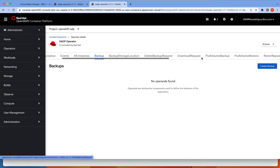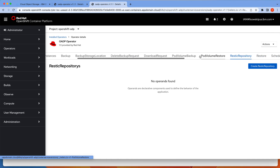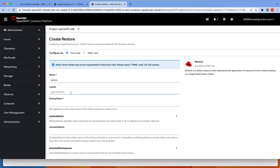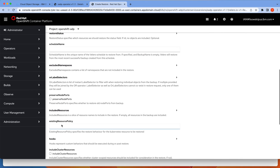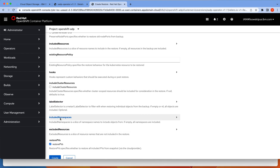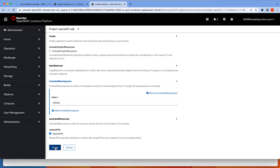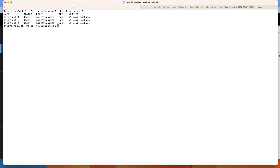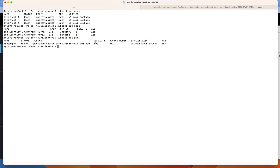Now what we can do is go to our new cluster and restore the data. We'll do a restore here — the backup will be called 'backup', restore PVs, and the included namespace we're going to add is 'default'. We'll run that, and then what we should see are the pods getting created and the PV getting created as well.